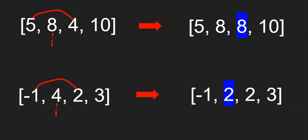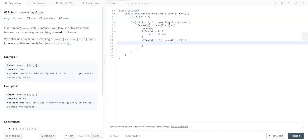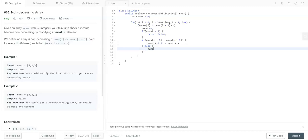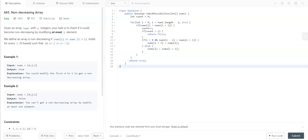That's the logic. Now let's code it. We compare nums[i-1] with nums[i+1]. If nums[i-1] > nums[i+1], we replace nums[i+1] with nums[i]. Otherwise we replace nums[i] with nums[i+1]. Since we are checking the i-1th index, I'm adding an extra check — i > 0 — to avoid overflow errors. At the end we return true. That's it about the logic.